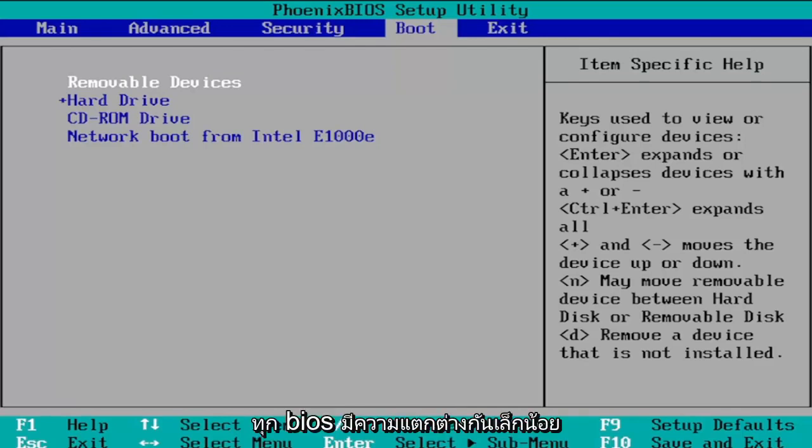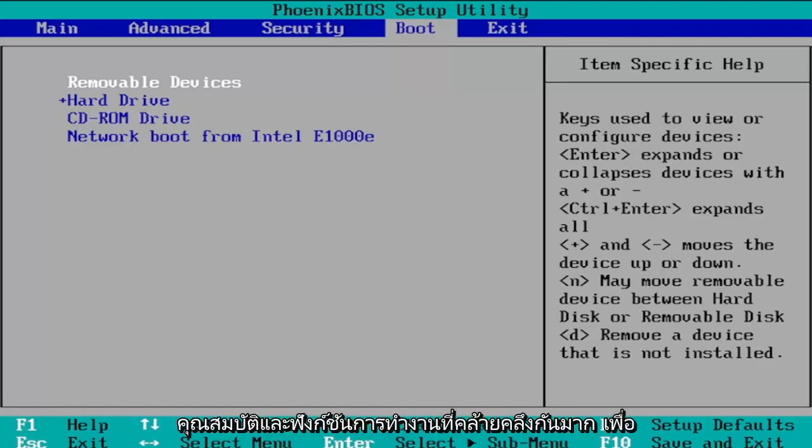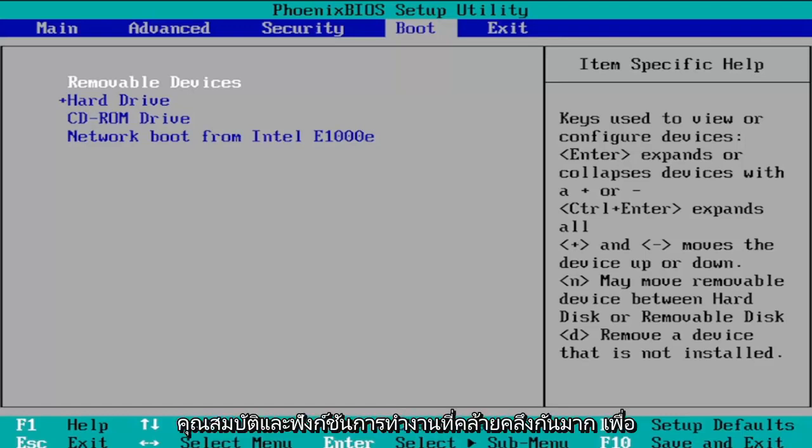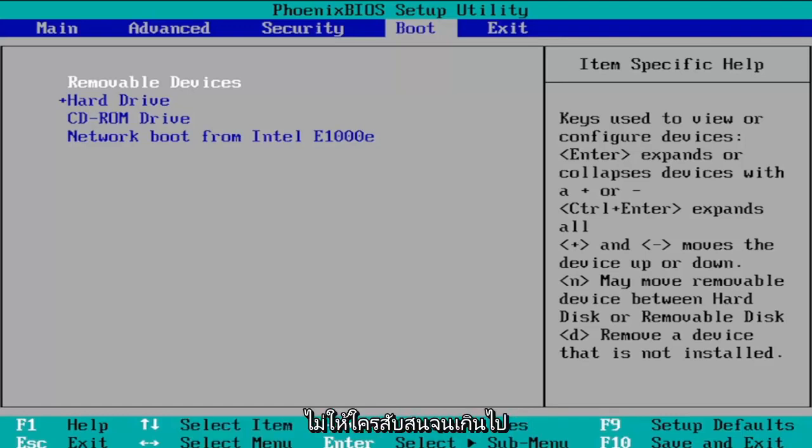Every BIOS is a little bit different but they all have very similar features and functionality so that shouldn't be too confusing for anybody.